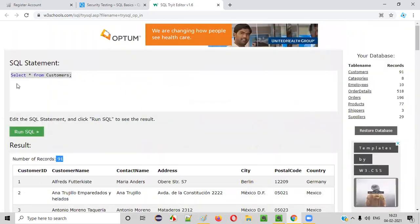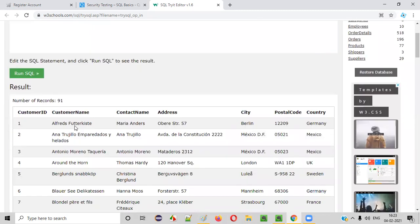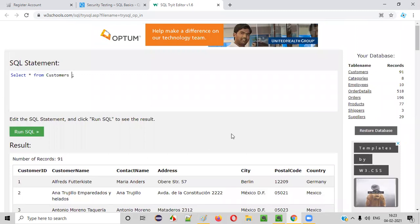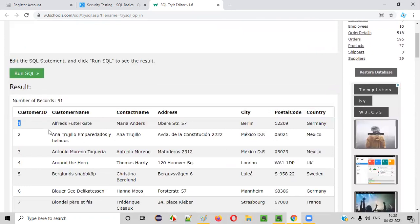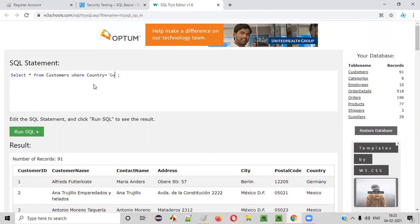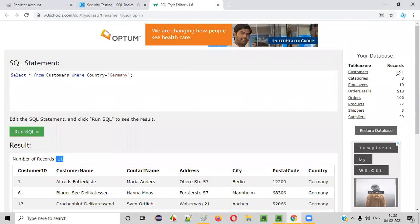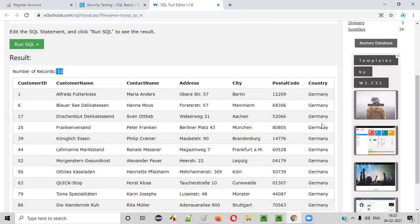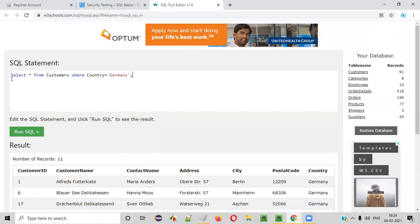SQL queries are customizable. Let's say I don't want all 91 records, but only the records from the customers table where the country is Germany. So I write: SELECT * FROM customers WHERE country = 'Germany'. When you run this, 11 records come out — 11 customers who are from the country Germany. So this is an example of an SQL query.